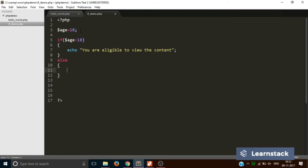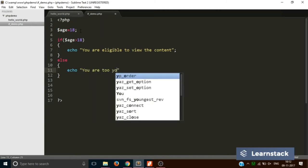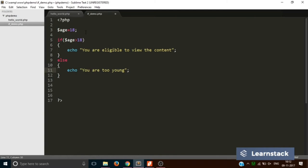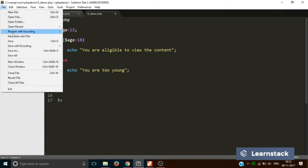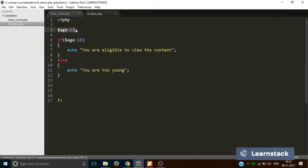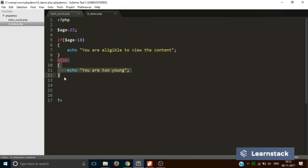Inside the curly braces you echo out 'you are eligible to view the content', and in the else branch you echo 'you are too young'. Let's set the age to 23 and save it. Since the age is 23, the condition is true, so the code will enter that branch and execute that line of code, skipping the else branch.